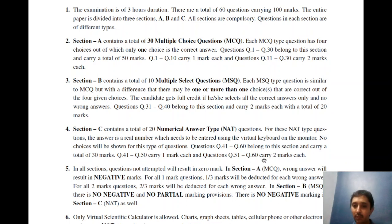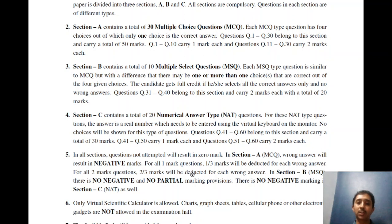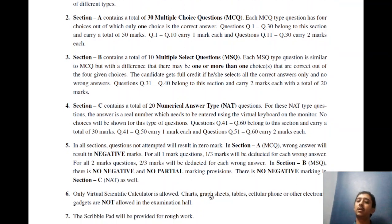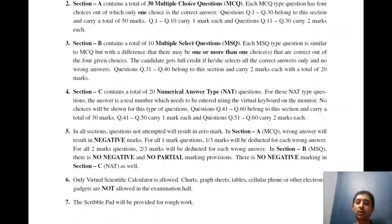Ten questions in Section C will be for two marks each. In Section A there is negative marking: for one-mark questions you will lose one-third marks for each wrong answer, and for two-mark questions you will lose two-thirds marks for each wrong answer. However, there will be no negative marking for Section B and Section C, and no partial marking for Section B. Only a virtual scientific calculator will be allowed — no other electronic gadgets, charts, graph sheets, or tables are allowed. A scribble pad will be given for rough work.